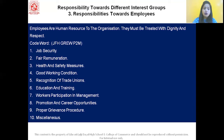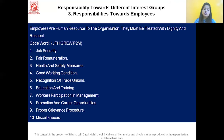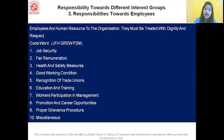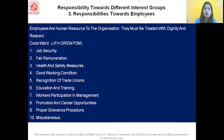Quick recap: the code word JFH GRE WP2M stands for — J: job security, F: fair remuneration, H: health and safety measures, G: good working condition, R: recognition of trade union, E: education and training, W: workers' participation in management, P: promotion and career opportunities, P: proper grievance procedure, M: miscellaneous. Let us now move on to the next social responsibility.